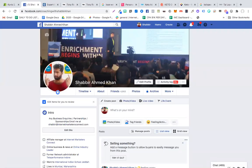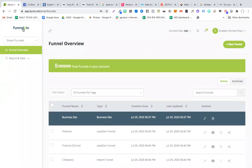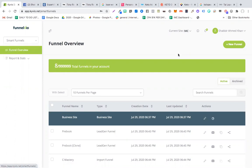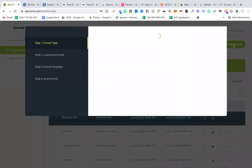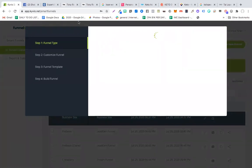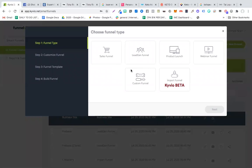Hey guys, this is Shabir Khan and in this video I'm going to give you a quick walkthrough of this funnel builder, Funnel View. Without wasting any more time, let me show you the most amazing thing this funnel builder can do. I'm going to select Smart Funnels, click New Funnel, and this pop-up will load up asking what kind of funnel I need. You can build different kinds of funnels like sales funnel, lead gen funnel, product launch funnel, webinar funnel, or custom funnel.